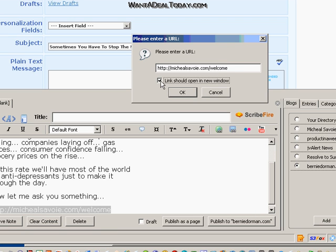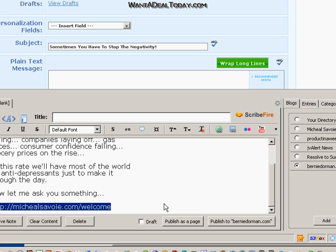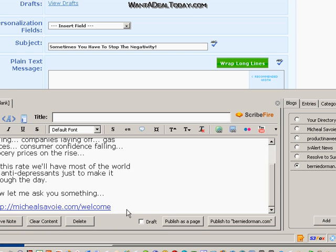And then I always hit the 'link should open in a new window' checkbox. Even though it's going to be in an email, I always do it anyway — it's a good habit to get into. Okay, now that's done. I'll go ahead and type a little more.